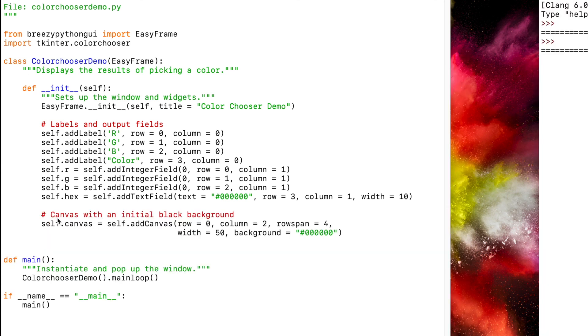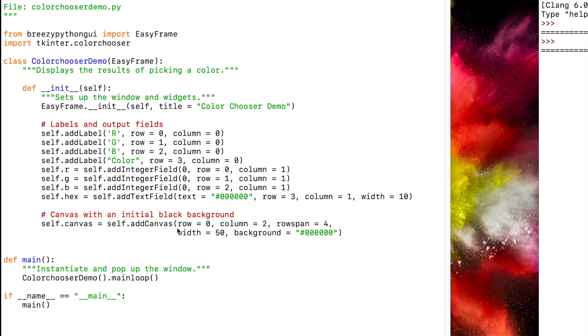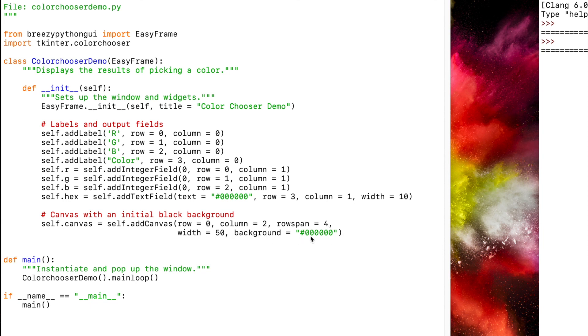Now we're going to add a canvas with an initial black background, so we'll do self.addCanvas. We're giving it a row of zero, column of two, and saying that it's going to span over four rows, a width of 50, and the background is currently set to the hexadecimal color black.